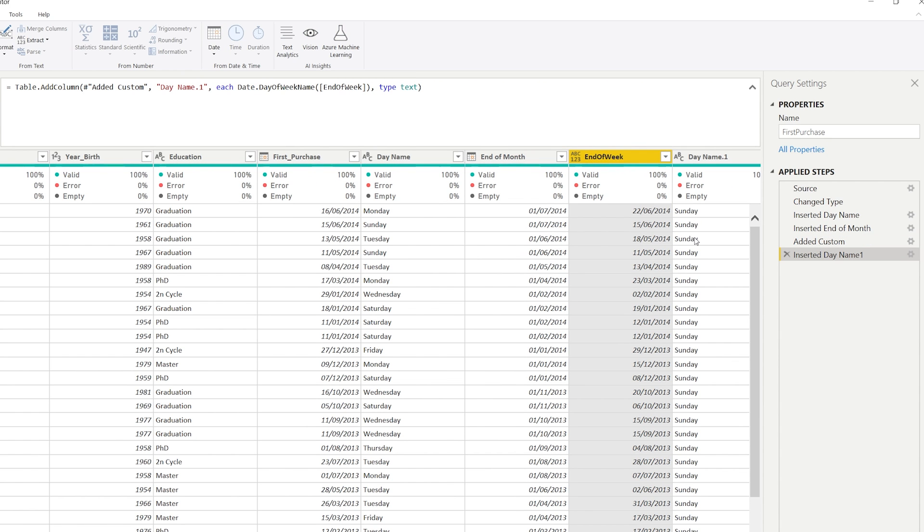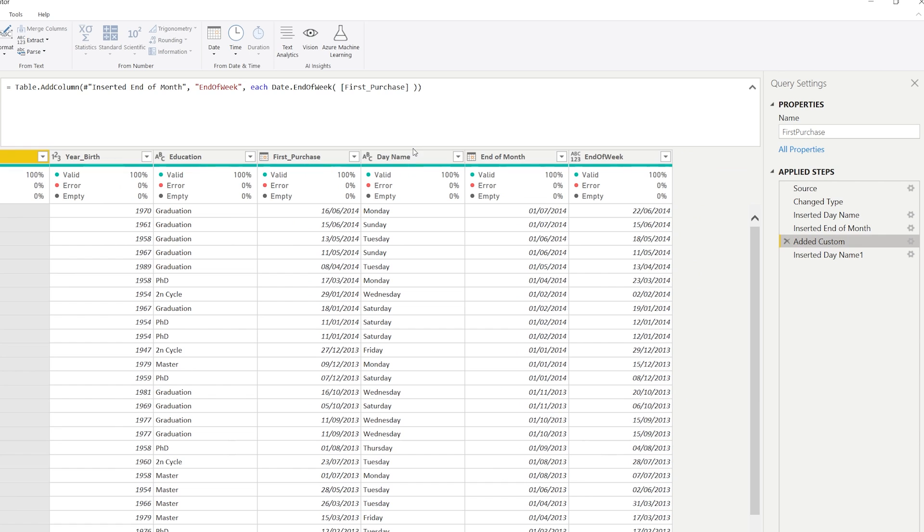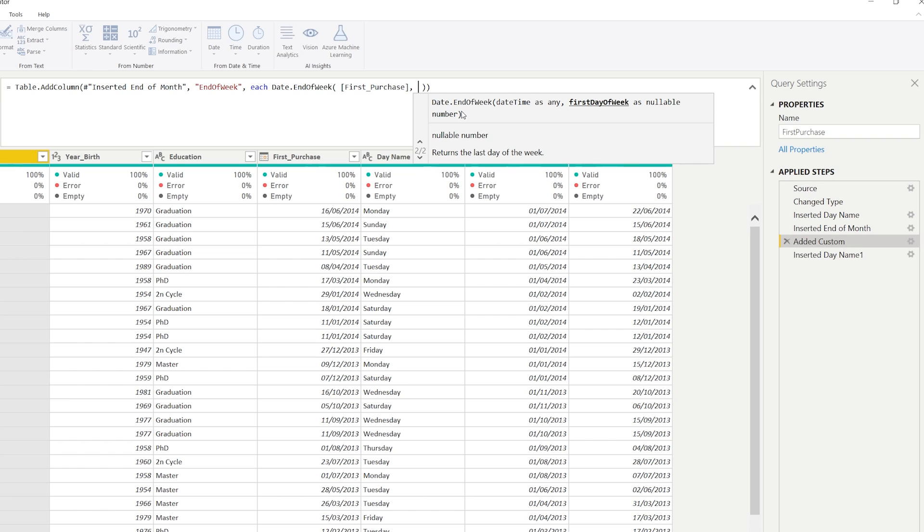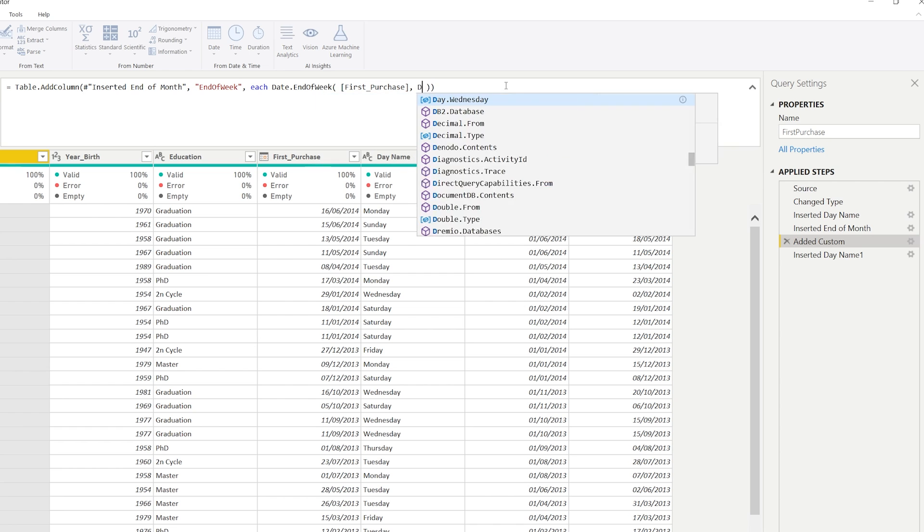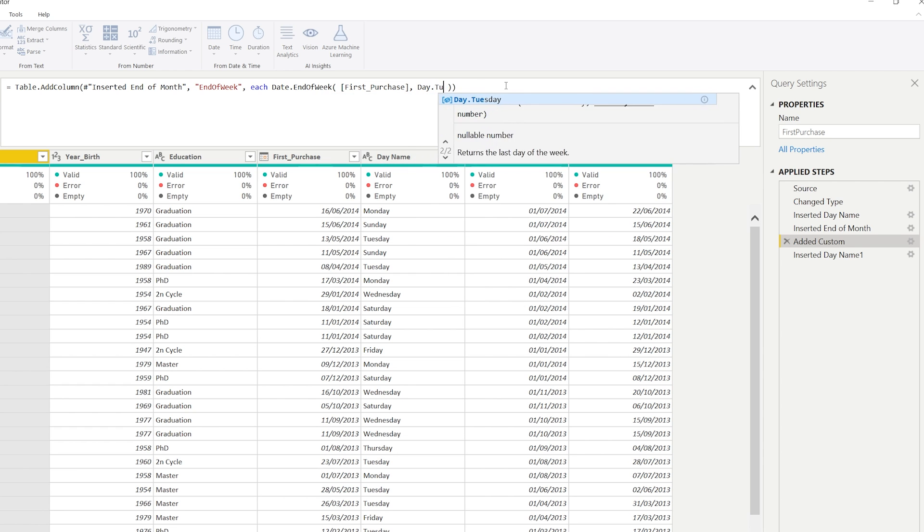So by default, Power Query says that Sunday is the end of the week. Now we can adjust that. So for example, in this formula here, we could say the end of the week is on Tuesday. And you can do that by opening the optional argument, the second argument of date.endofweek. And you can write day.Tuesday here.